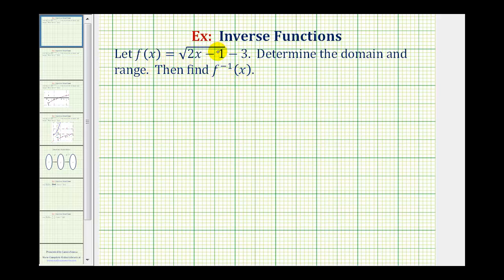Because our function contains a square root, in order for the function value to be real, the number underneath the square root — the radicand — which in this case is two x minus one, can't be negative. This means two x minus one must be greater than or equal to zero, and this restriction will help us find our domain.